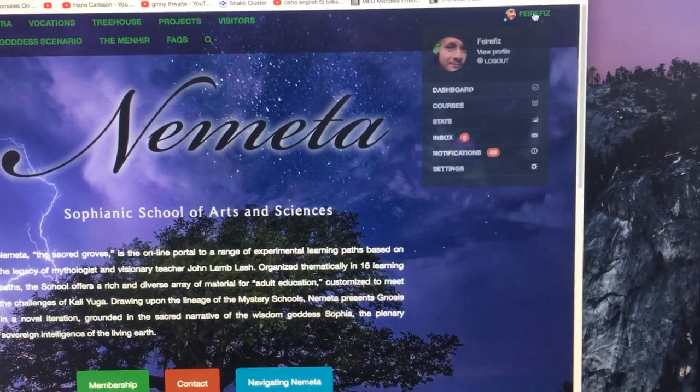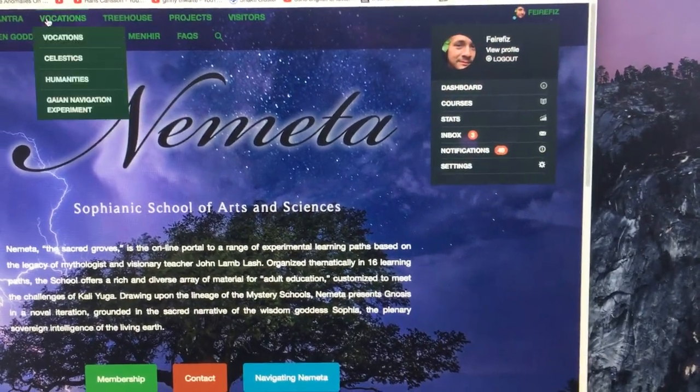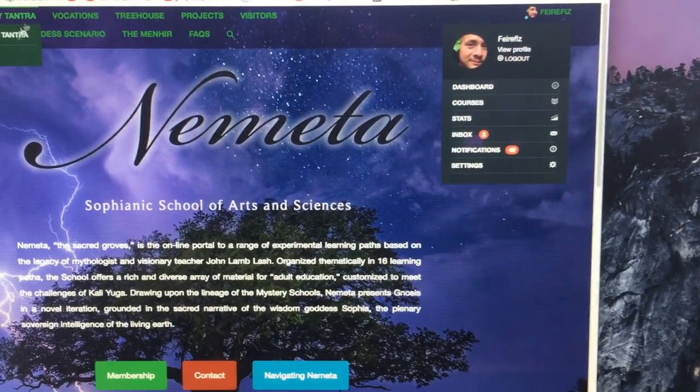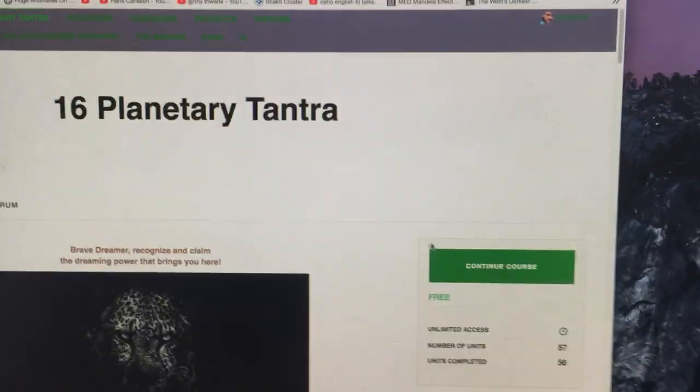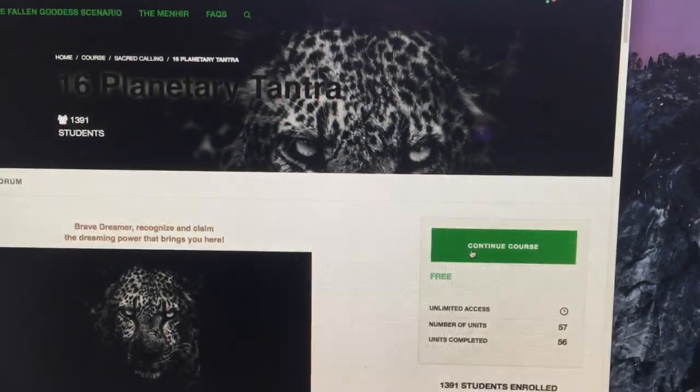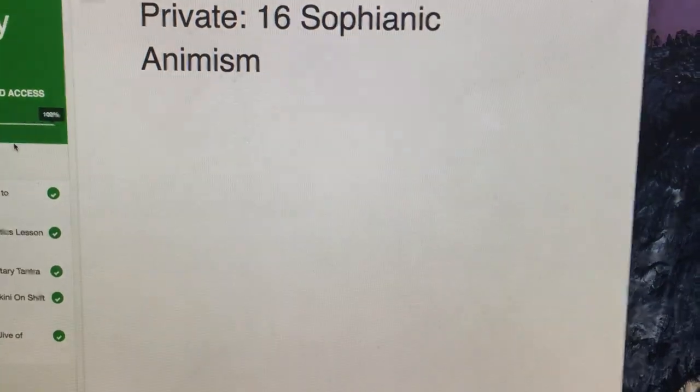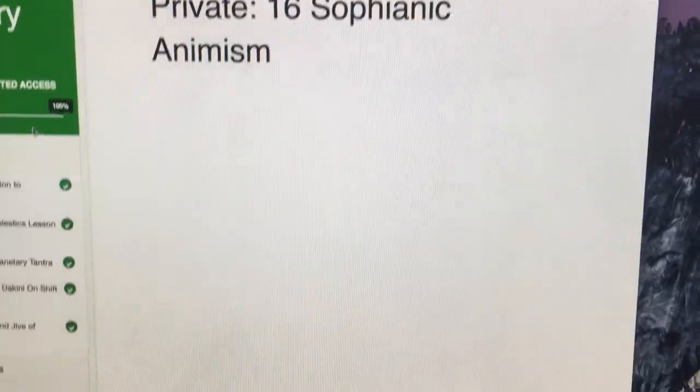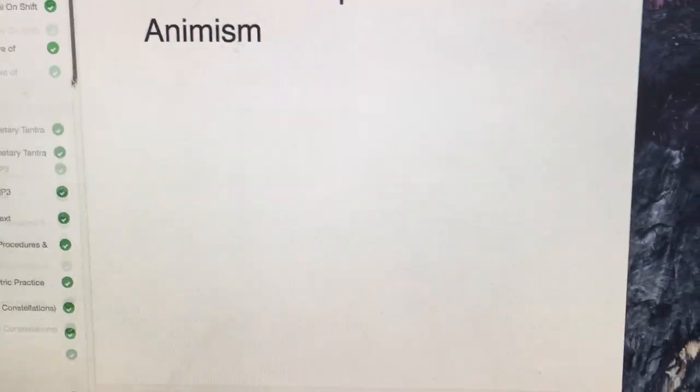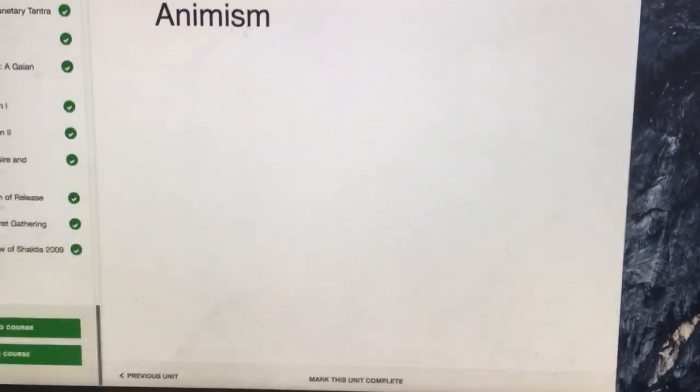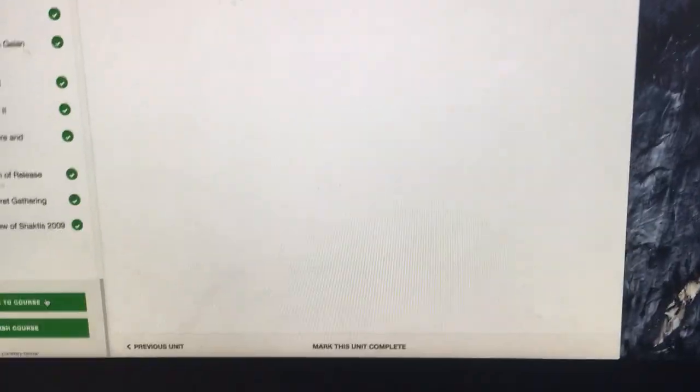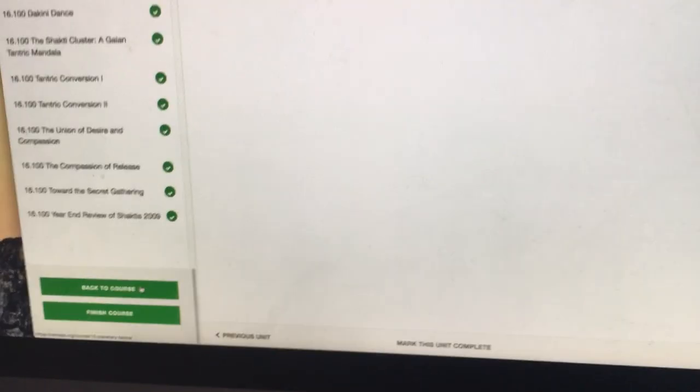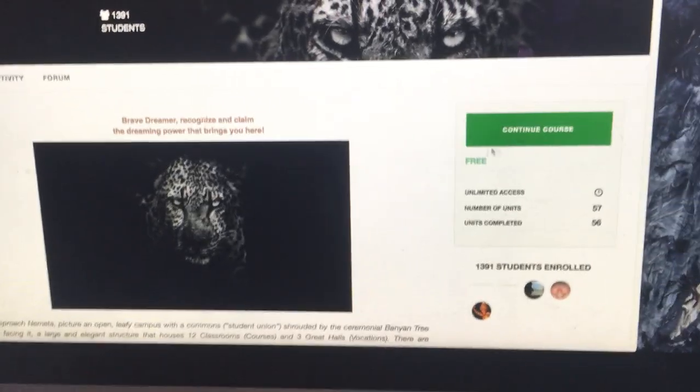I'm gonna go to planetary tantra. I've already enrolled in the course. Continue course. So you go back to course.